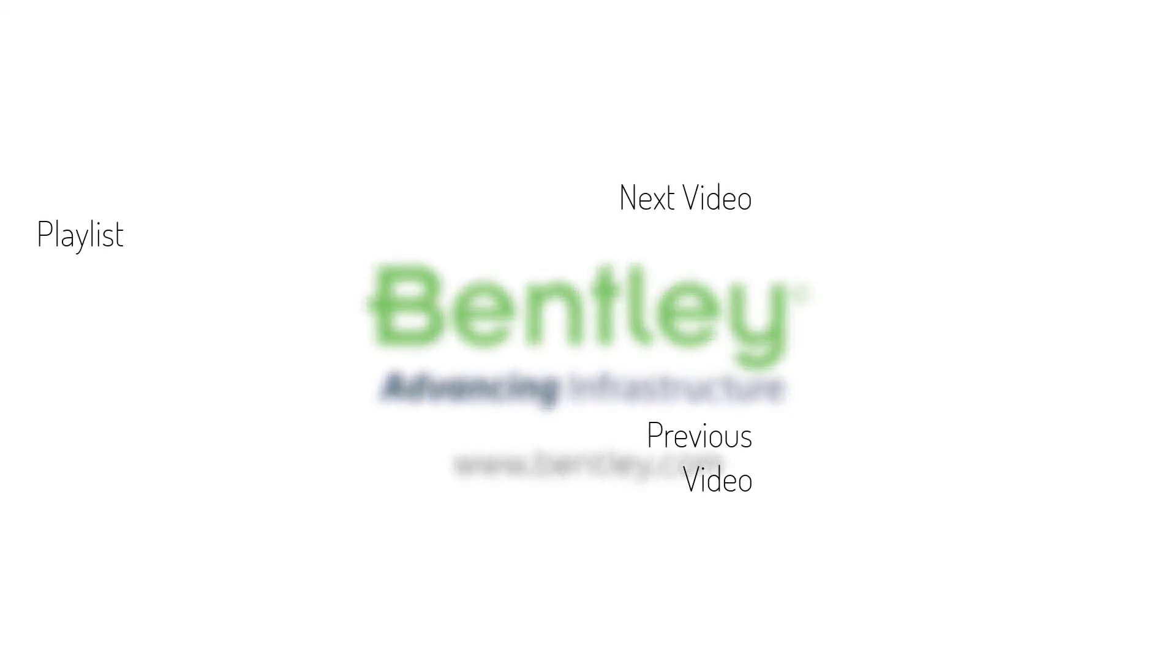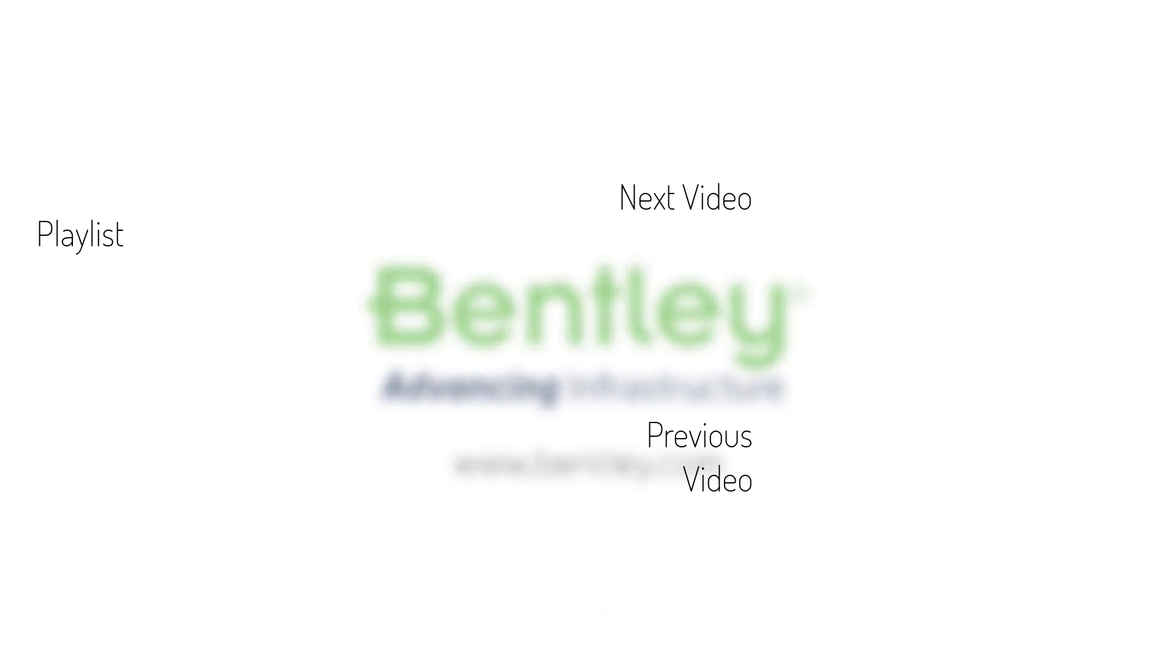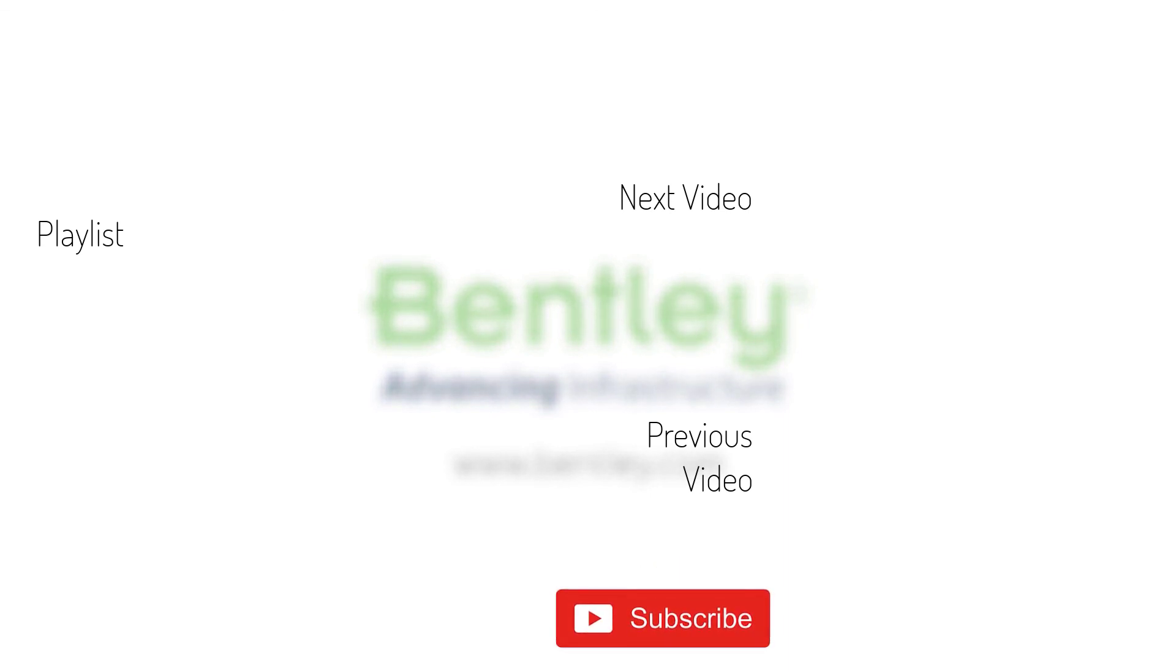If you found this video helpful, please give it a like. If you want to see more such series, consider subscribing to our channel. Thank you and see you next time.